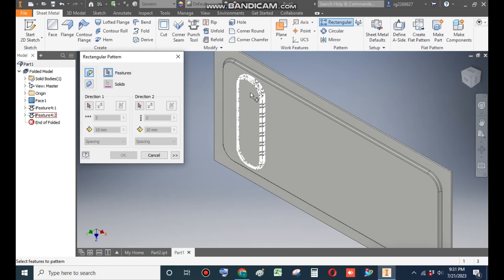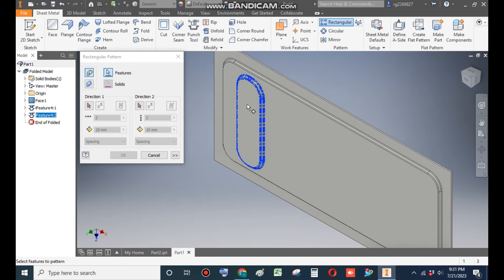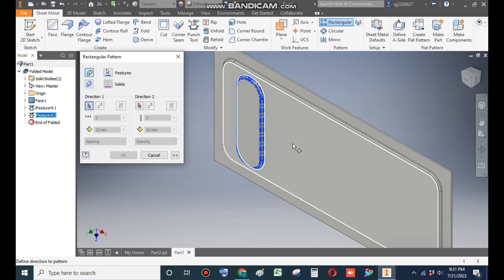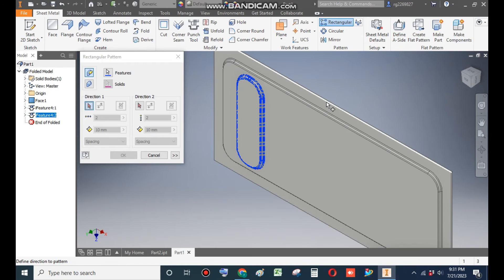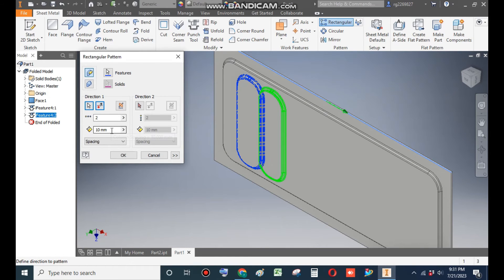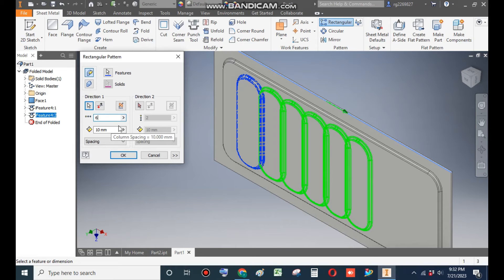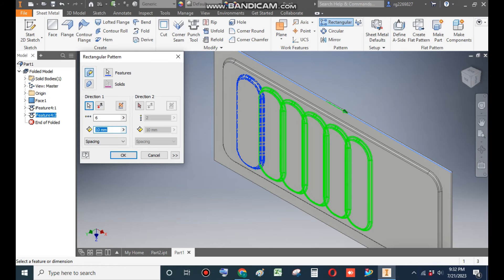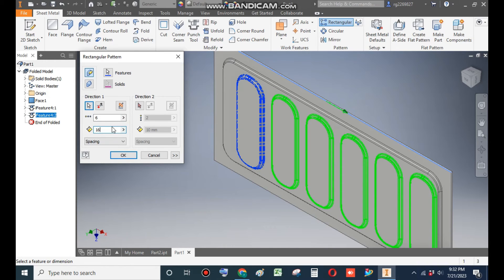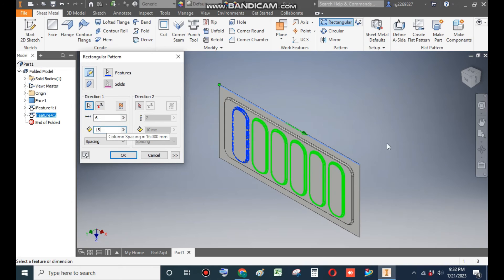Select this feature. Go to Direction 1, select this line, and Direction 1. Now it will ask you the count. The count which we want is 6, and the distance between each profile will be of 15mm. Now press OK.